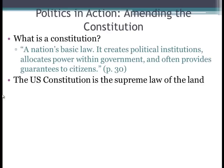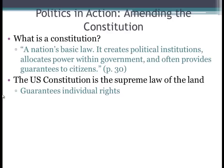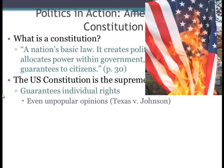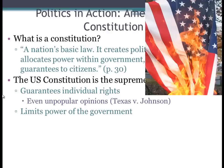The Constitution guarantees individual rights, both in the original Constitution as written, as well as amendments, including the Bill of Rights — the first ten amendments. Individual rights can be unpopular opinions, and we'll see this in Texas v. Johnson, a Supreme Court case dealing with Johnson burning the American flag. The Supreme Court ruled that is constitutional, though many Americans disagree. The Constitution also has limits on the power of government.